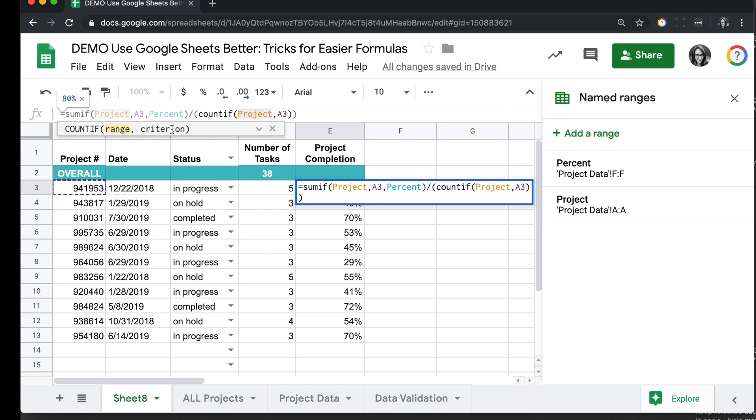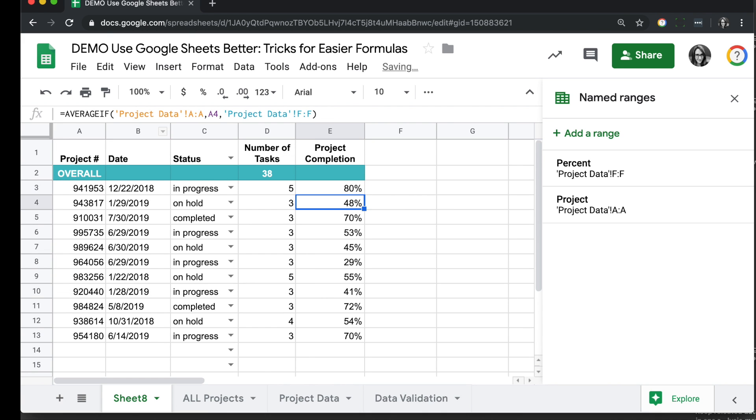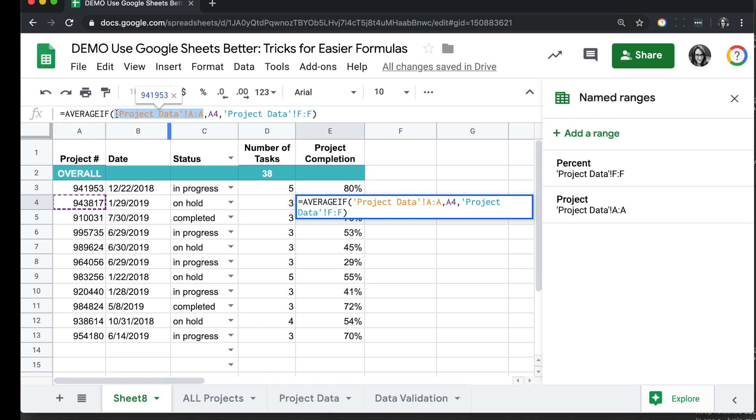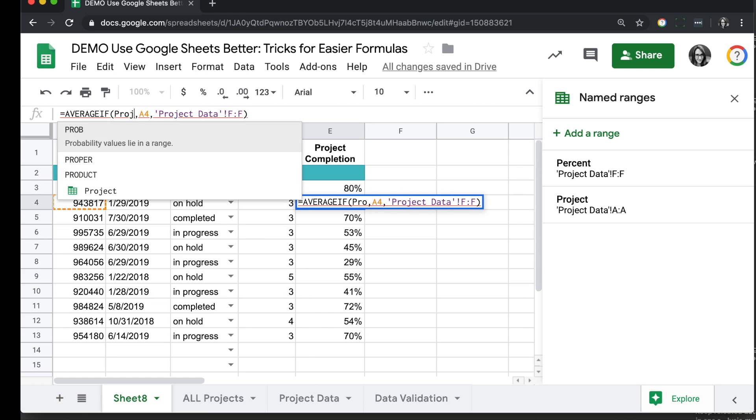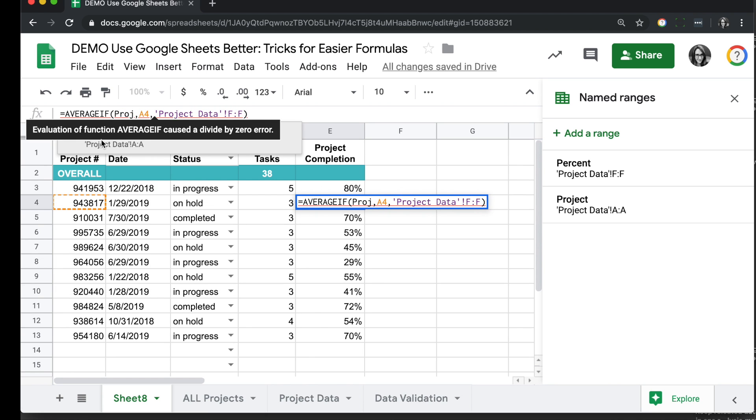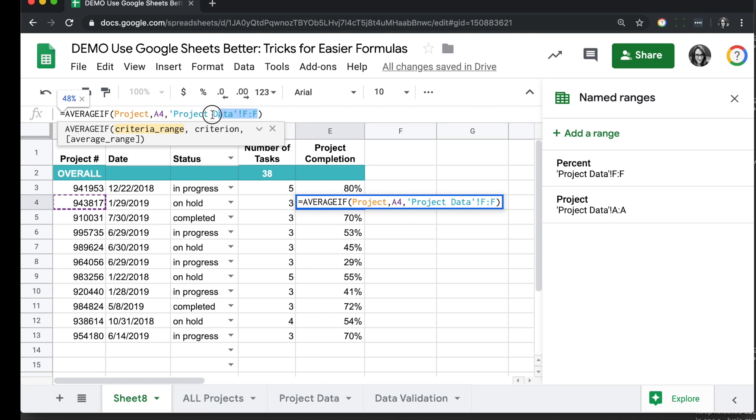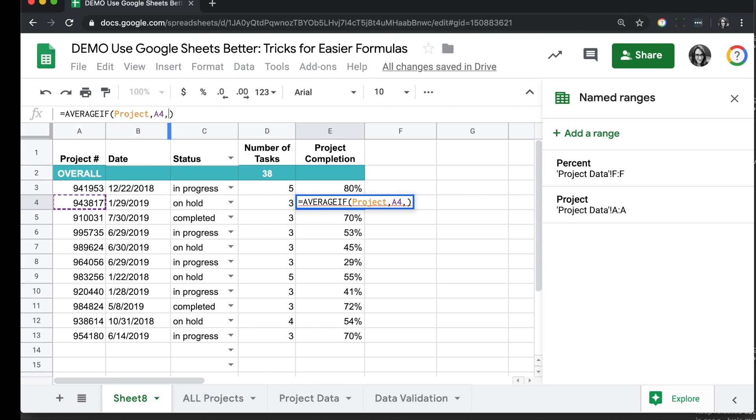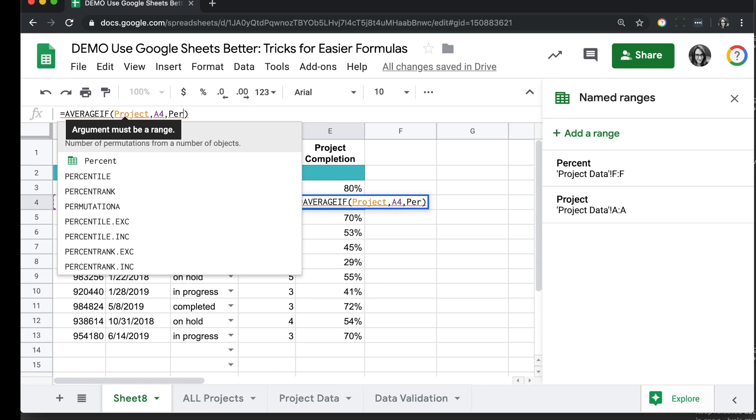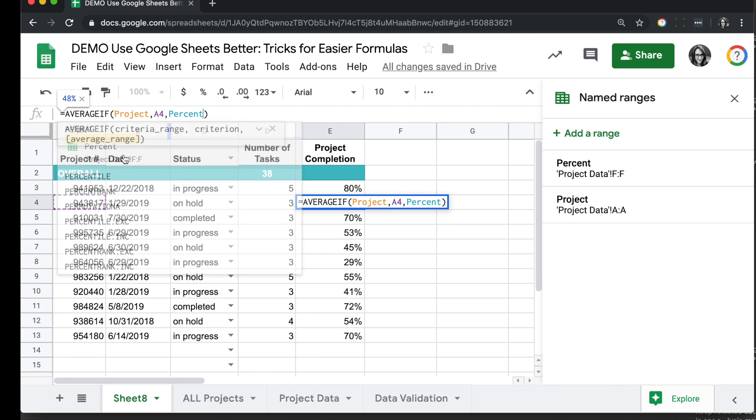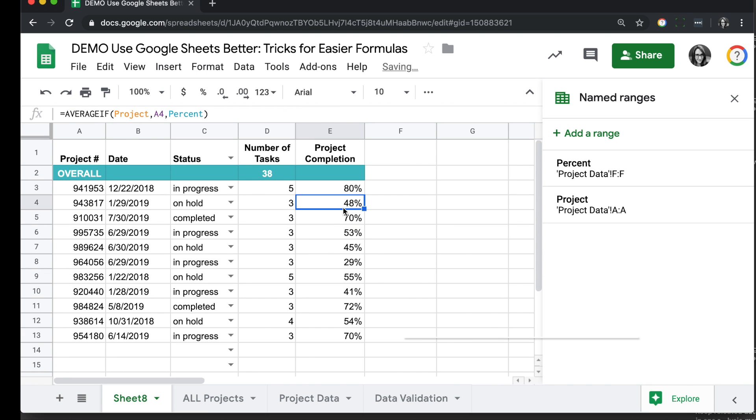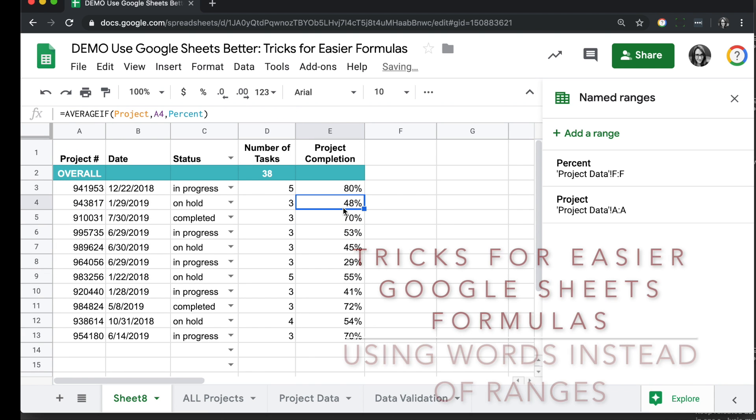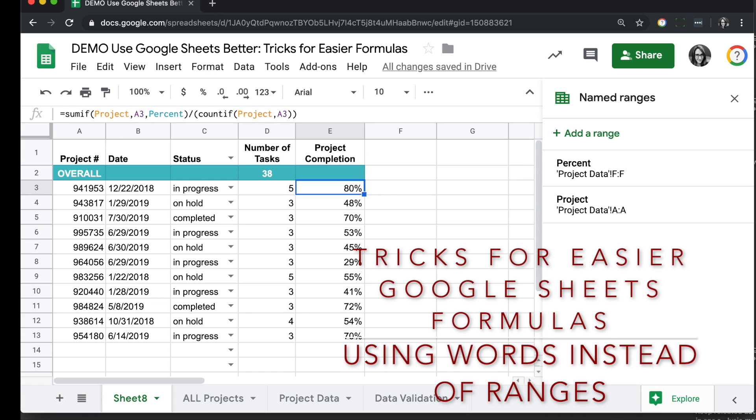We have a similar tool here using the AVERAGEIF formula. It's averaging any time the values match this value in the row here in cell A4. So we can do the same thing we did here, put in our named ranges of project and percent. And we have much, much cleaner, easier to understand formulas using named ranges.